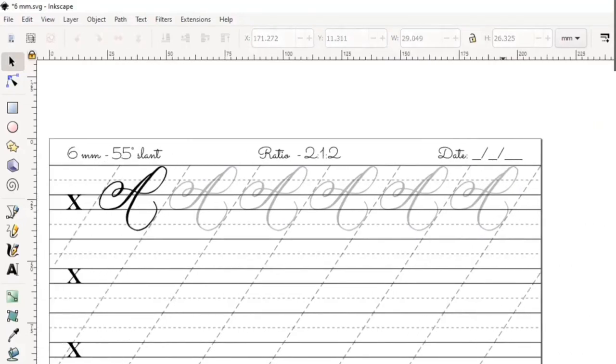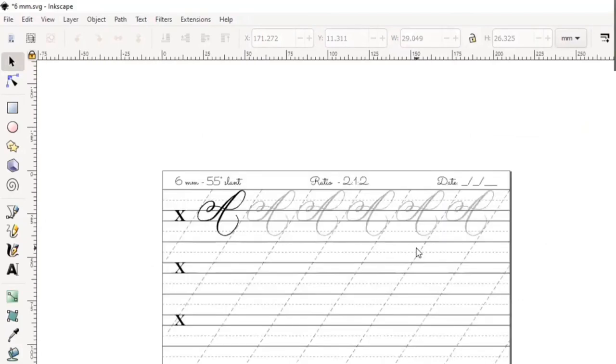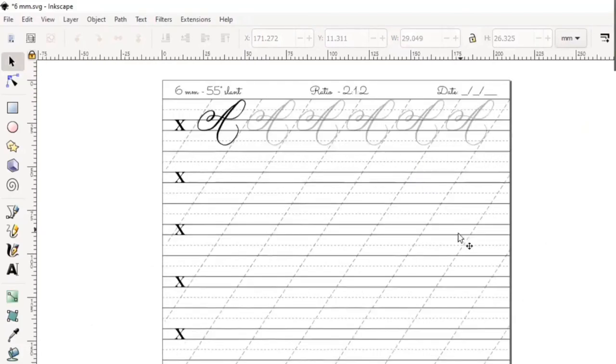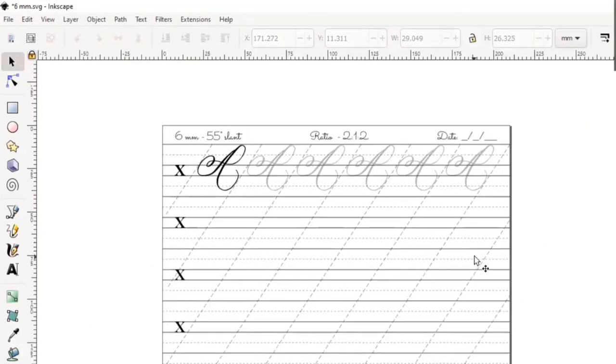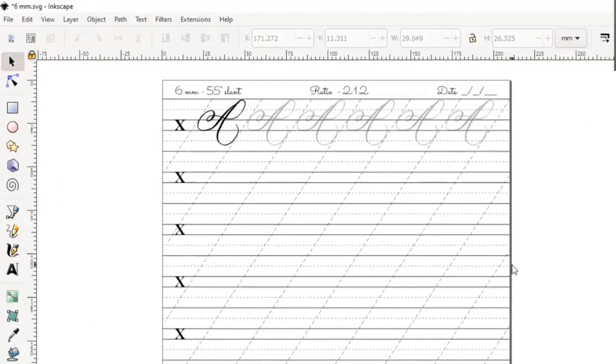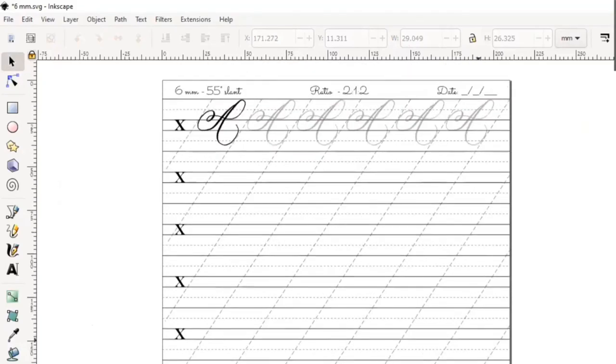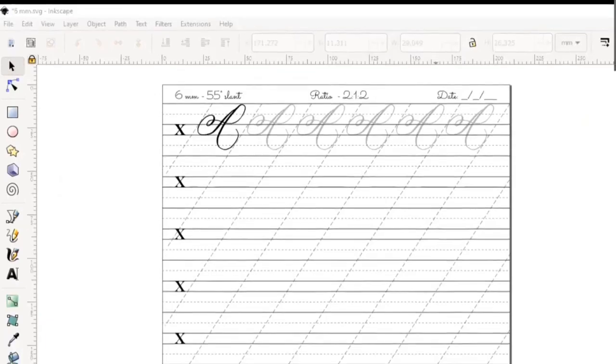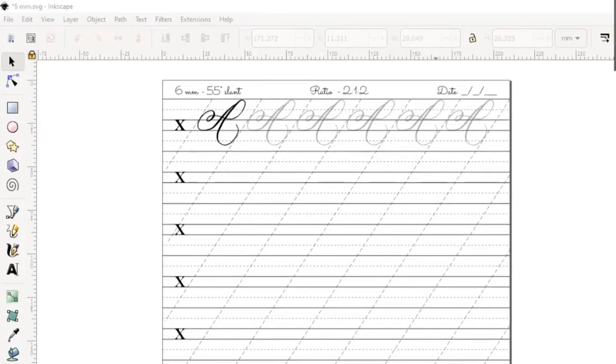If you found this video helpful, please do leave a comment and a like, and also maybe subscribe to my channel. I will be putting out more calligraphy-related videos in the future. Thank you so much for watching. If you have any questions or comments, please leave them below and I will do my best to answer all of them. Thank you.